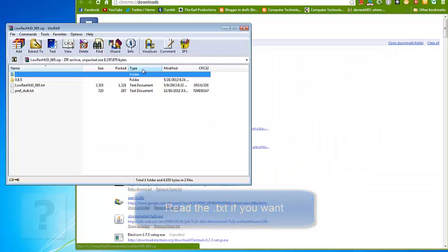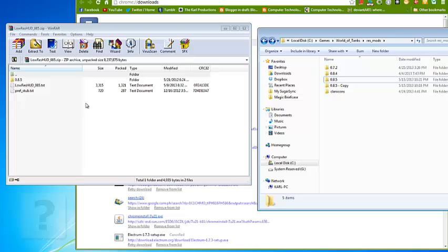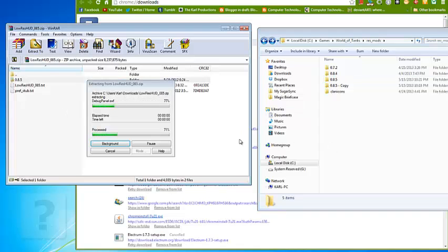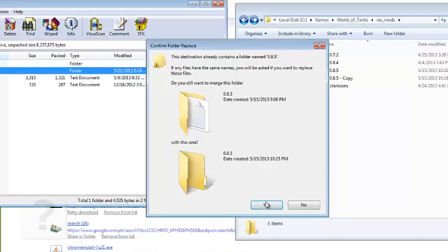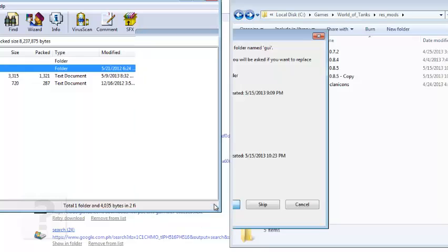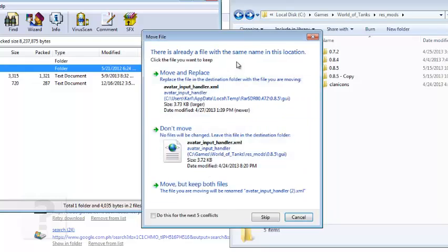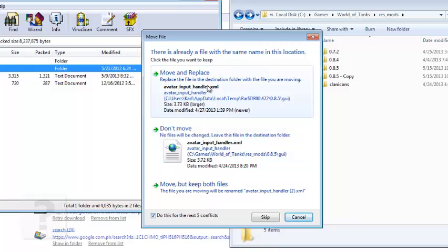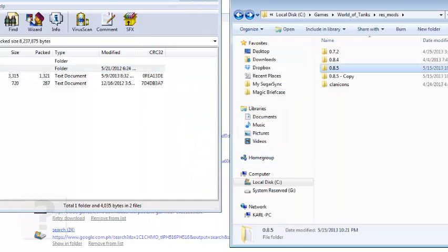The other low res HUD, just drag and drop, click on yes. Then do this for all current items. Click on yes if you have a custom crosshair installed like jimbo's crosshair. Do this for next five conflicts then move and replace.